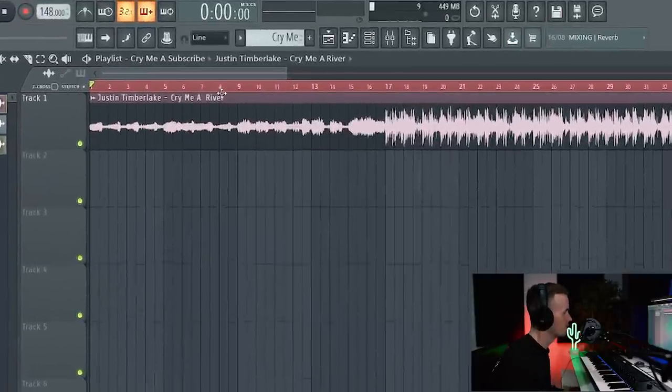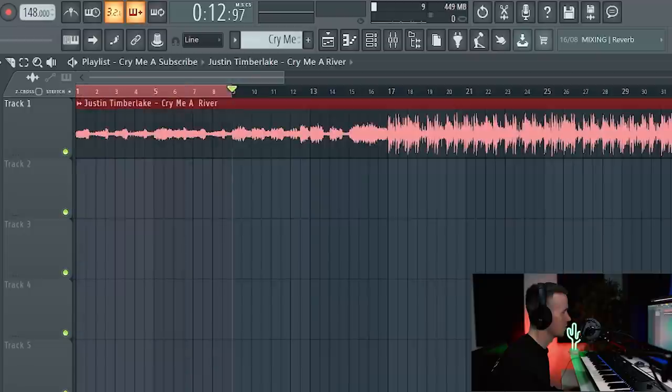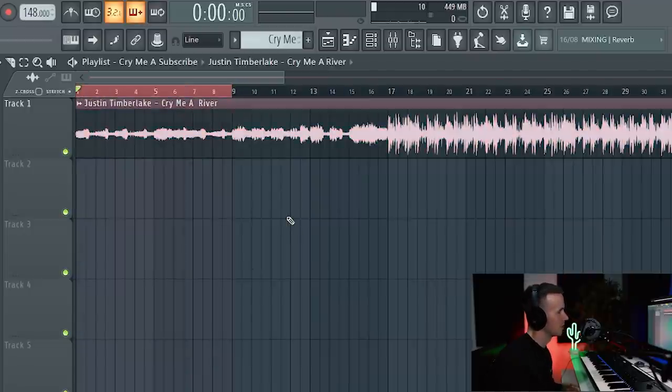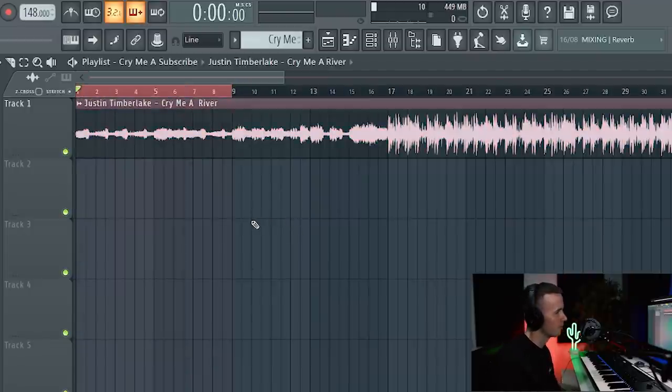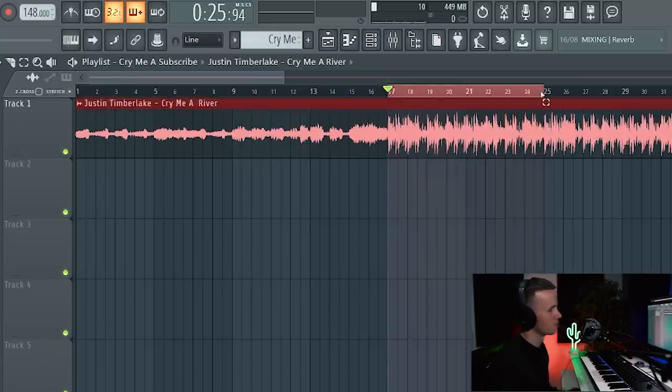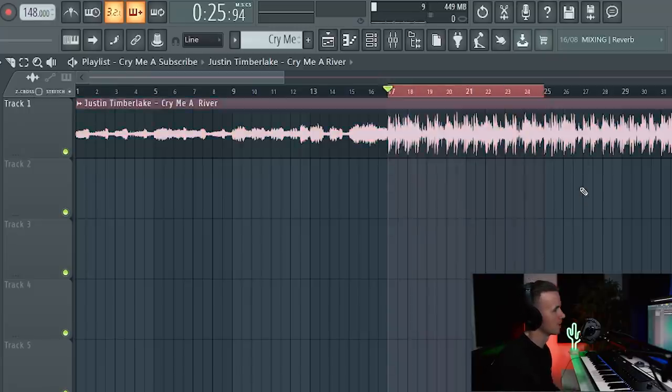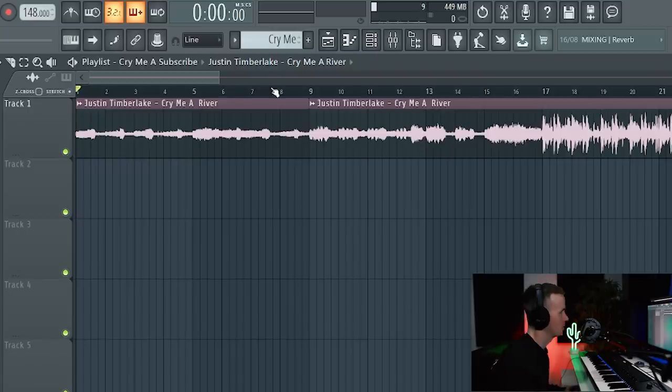The bit that I want to take from the sample is just the intro, just this section here. There's what sounds like a Rhodes piano playing the main chords, there's some rain for a bit of texture, and there's a small vocal sample in there as well. I don't really want to take the bit with the drums right now just because I think there's too much going on, but if you did want to flip something like that I've done a video before on how to remove drums from samples, so I'll leave a link to that in the description. I'm literally just going to take this bit here.